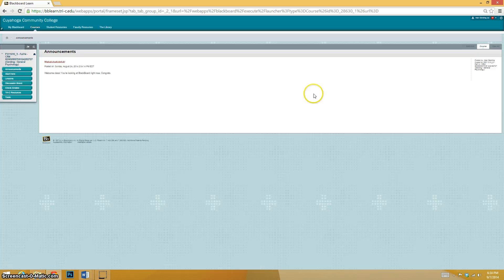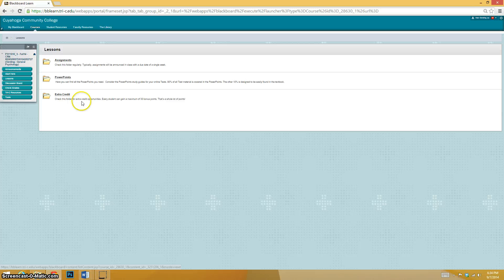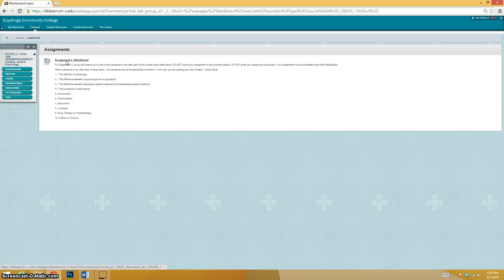But I'm going clickety-click, going to our class. We're going to go to Lessons tab over here. Go to your Assignments folder. And here's the assignment.